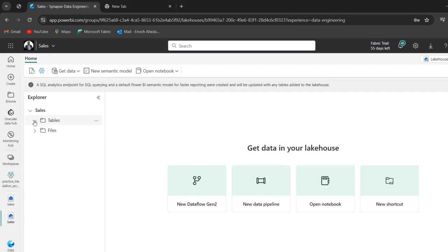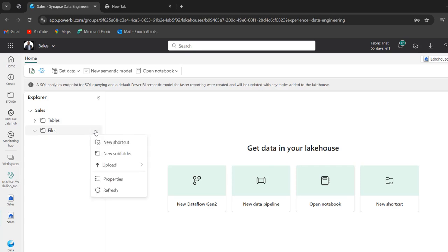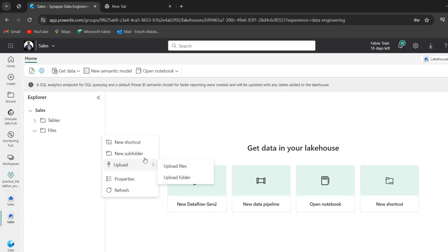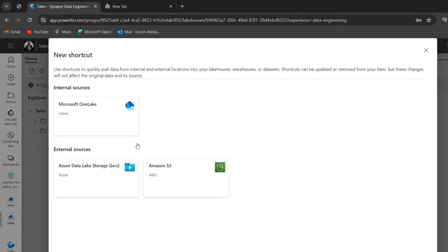And of course, you can see under the tables and files, there is absolutely no information. To create shortcuts, I'm going to come to this horizontal ellipses and click on it. Now you can actually upload file or folder, but we want to create shortcuts. So I'm going to click on this new shortcut.